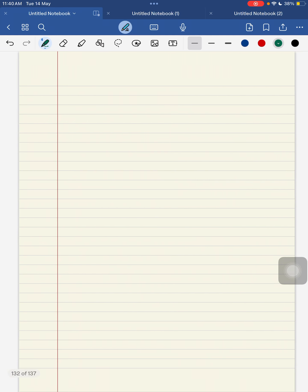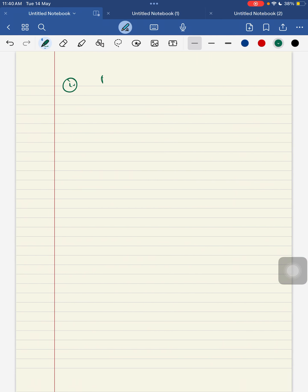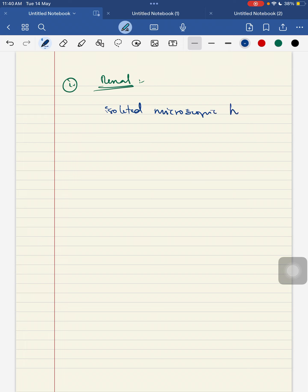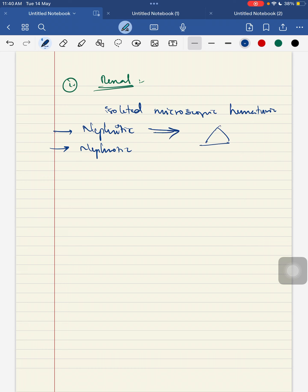Coming to the renal involvement. The child can present with simply an isolated microscopic hematuria, or the child can have features of nephritic and nephrotic. The features of nephritic are your gross hematuria, hypertension and edema. These are the main triad that is being formed in your glomerulonephritis. The child can present with nephritic features, nephrotic features, or isolated microscopic hematuria.